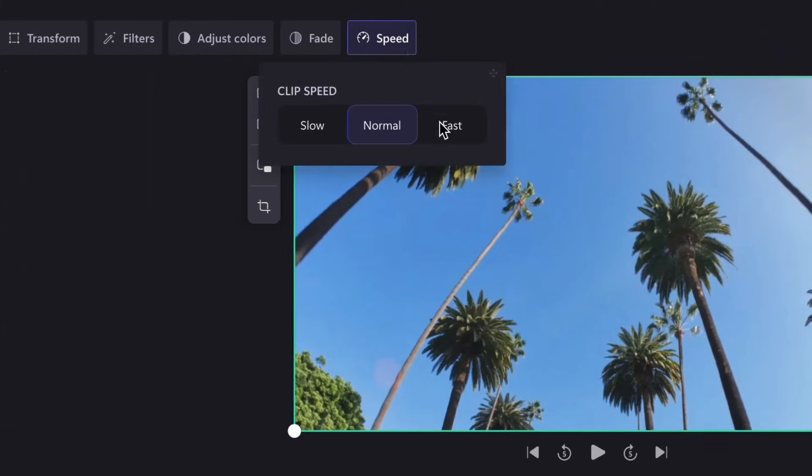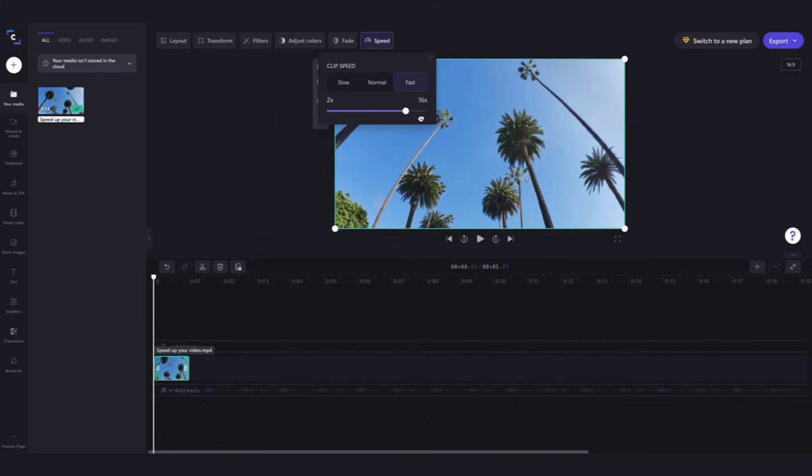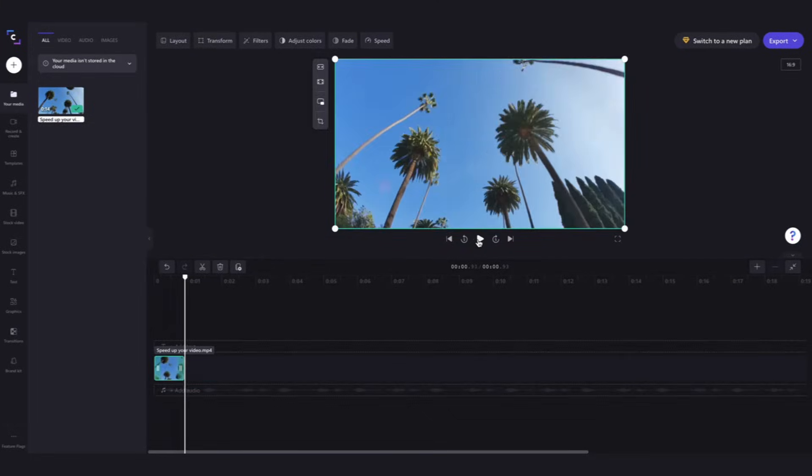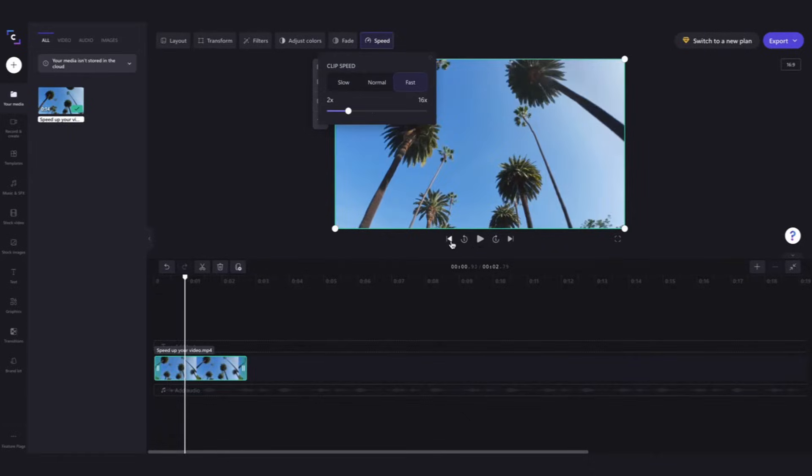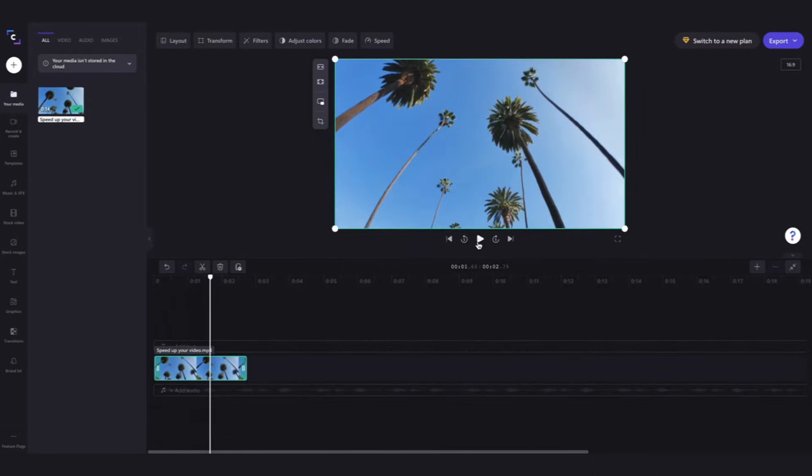Click on that and then select fast and now you can go ahead and change the speed of your video by dragging the toggle anywhere between 2x and 16x speed controls. The closer to 16x the faster your video will be. Your video length will also adjust and it will become shorter in your timeline.